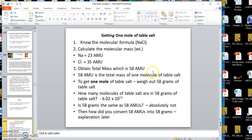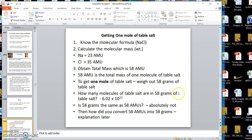Add sodium and chlorine together: 23 plus 35 gives 58 AMUs. That is the mass of one molecule of sodium chloride. To get one mole of table salt, you weigh out that number in grams. So if you weigh out 58 grams of table salt, you will have one mole of table salt. How many molecules are in that 58 grams? 6.02 times 10 to the 23rd molecules.